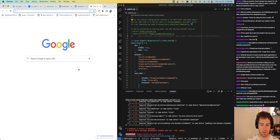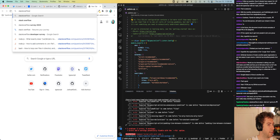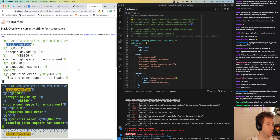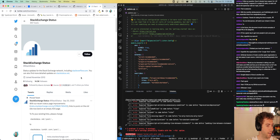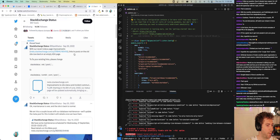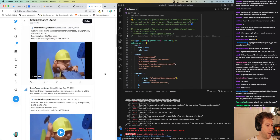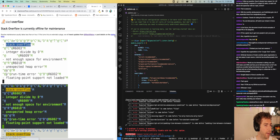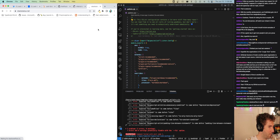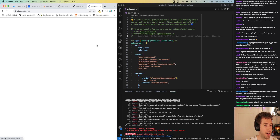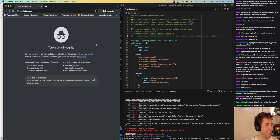Stack Overflow is down — oh no, routine maintenance. I notice the eslintrc.cjs is a dot file — meaning it starts with a dot. This is interesting: one of the classic mistakes companies make is putting their downtime or status indicator on the same infrastructure as the rest of the site, so if one goes down the other goes too. I'm not sure if that's what's happening here, but it smells like it.